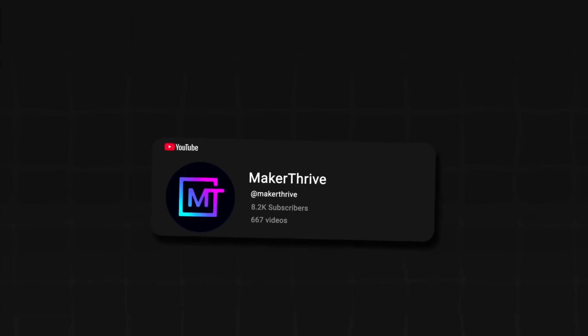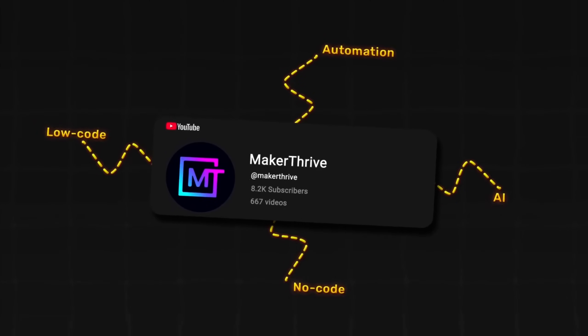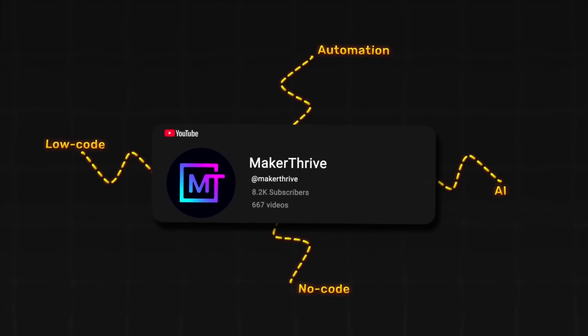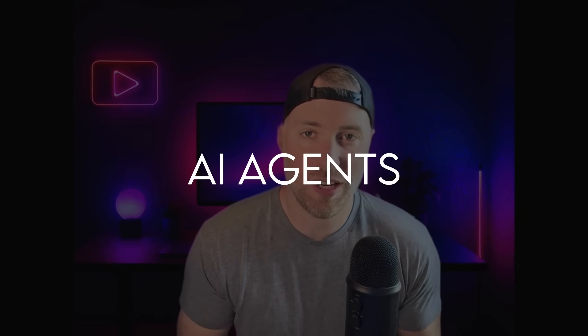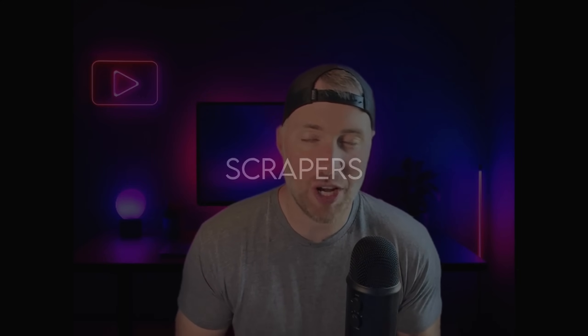Welcome back to the channel. We discuss everything low-code, no-code, AI, and automation. In today's video, we're going to be checking out a powerful automation tool that allows you to build AI agents, automations, scrapers, and so much more.